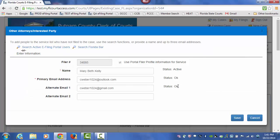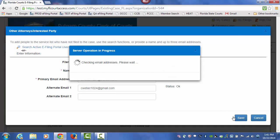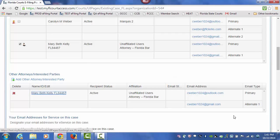It validates the email addresses that are linked to that profile of that attorney, and you may add it to the eService List.